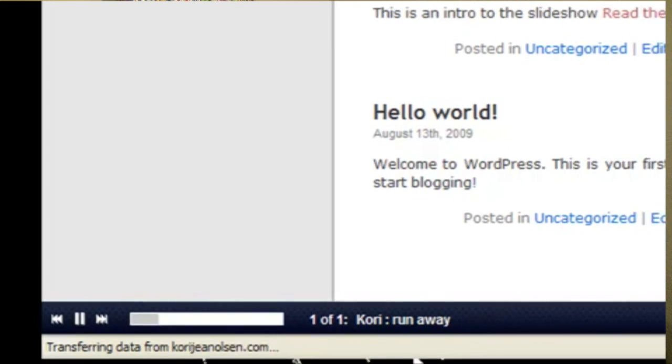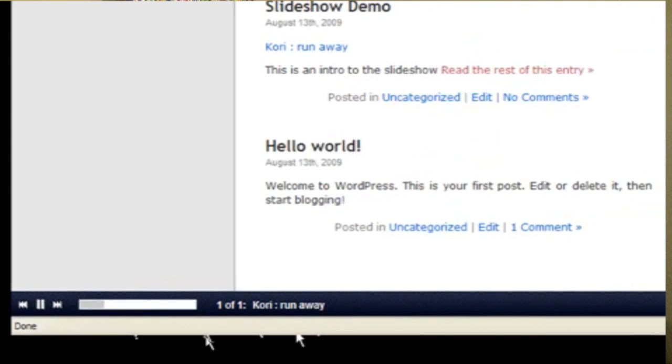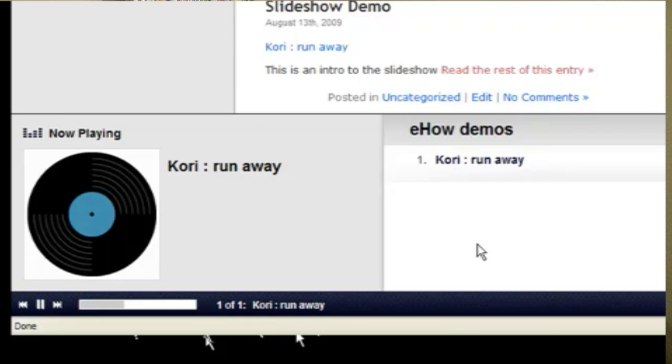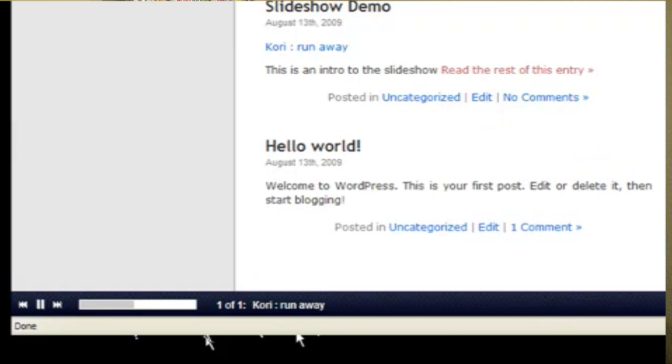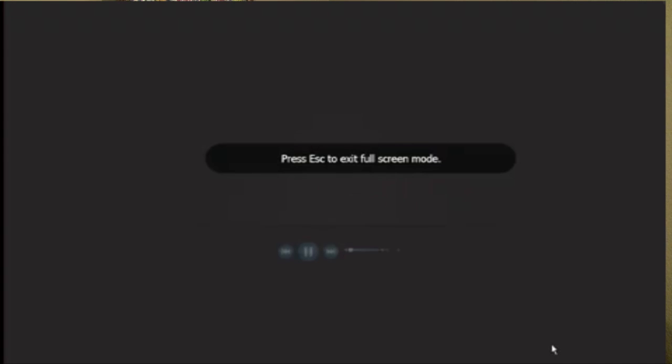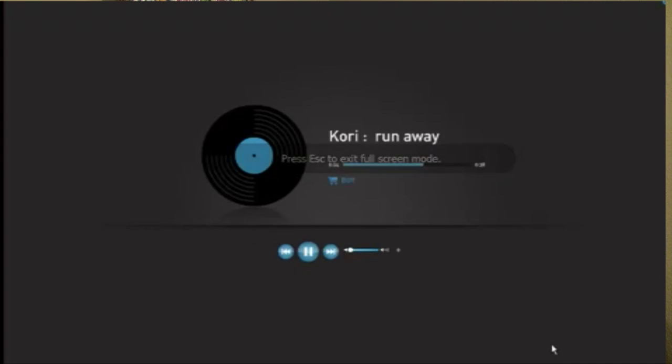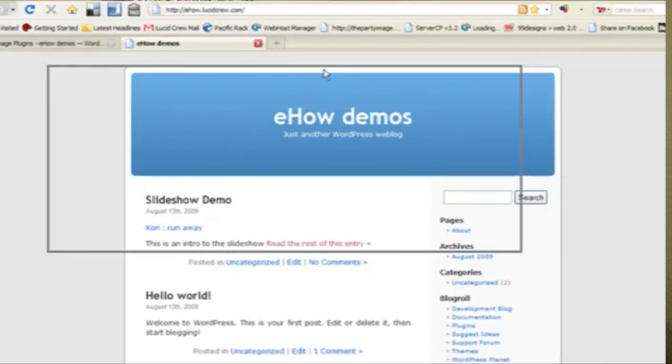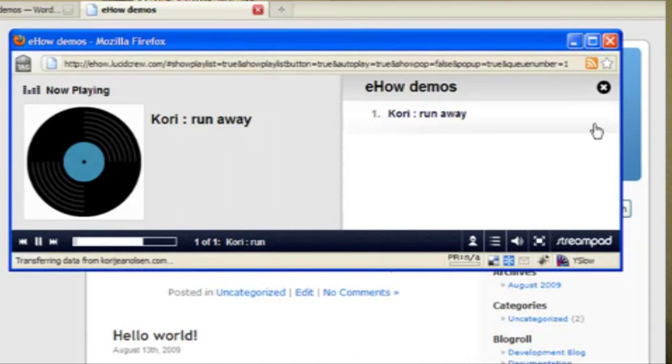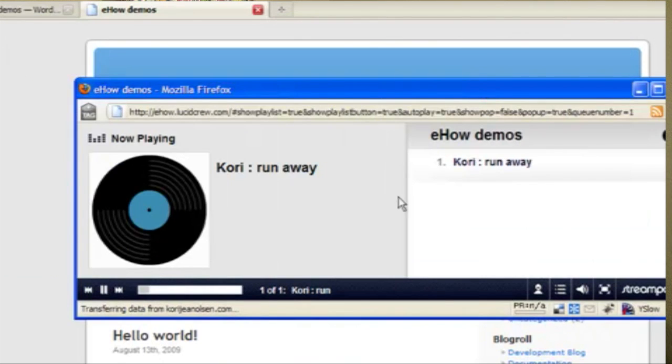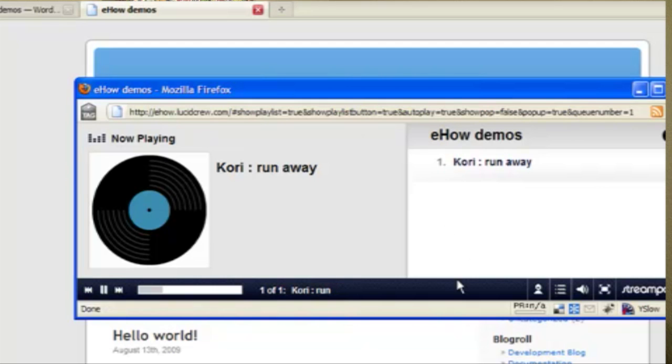The reason why I like StreamPad is that it has a lot of options that don't interfere with your site. You can click this little pop-up to see a list of all the audio files that people can play. You can play it full screen. You can pop it out into a player all of its own, which is really good for music sites. People can go through your site and still be listening to the audio.